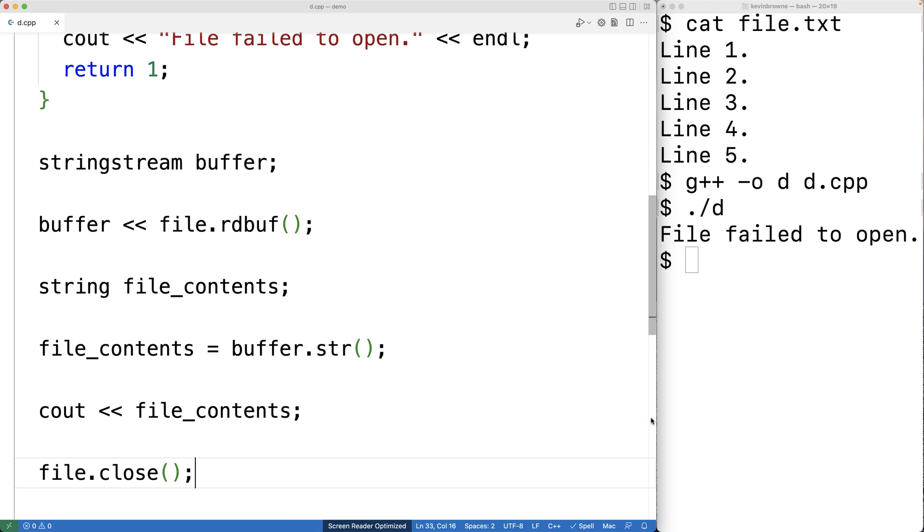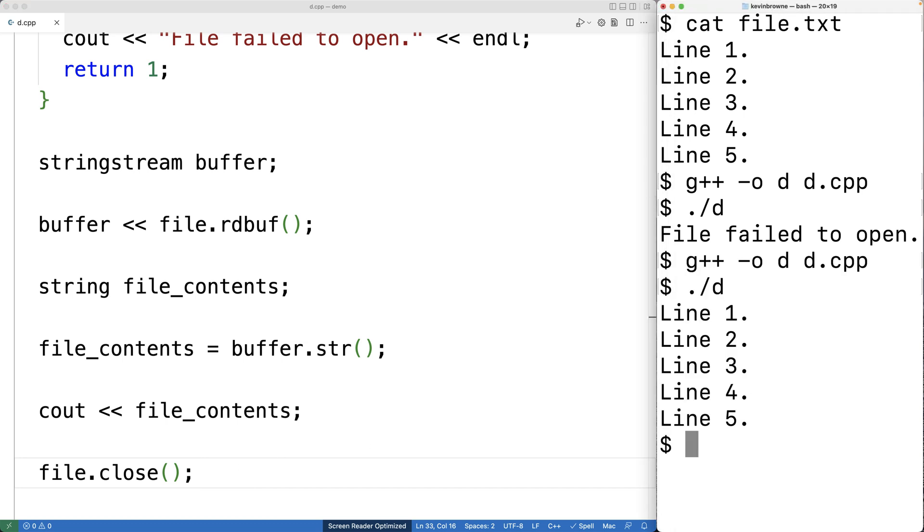And if we save our program, recompile it, and then run it, we do get the file contents here. Now, there are actually many other ways we could solve this problem, but this is one of the shortest and easiest ways we can read all the contents of a file into a string in C++.